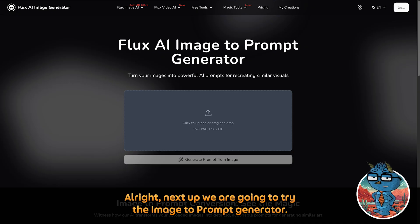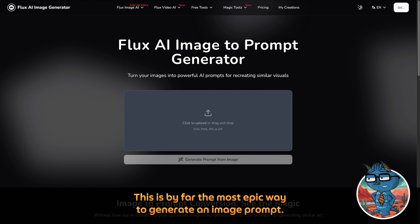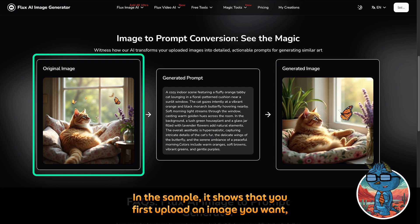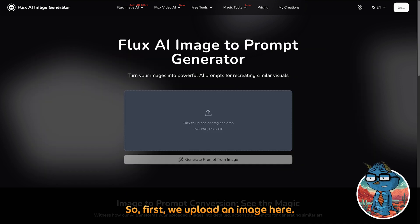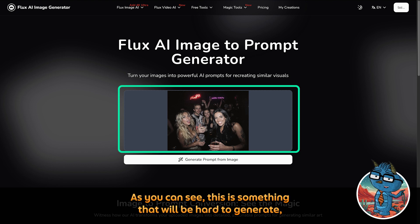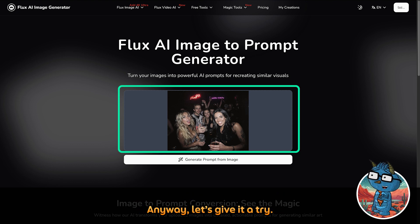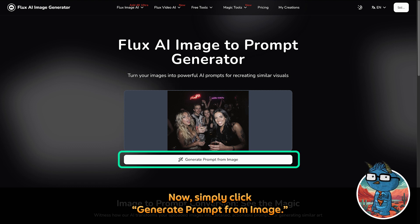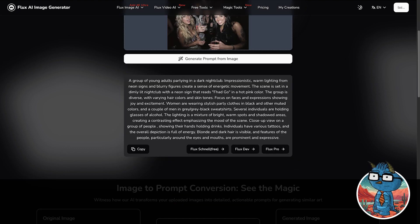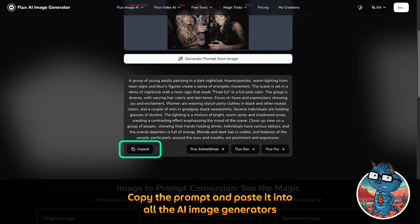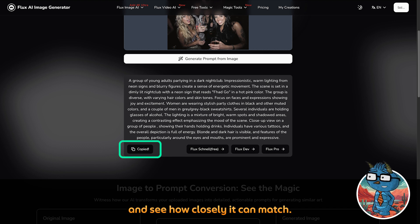Next up, we are going to try the image-to-prompt generator — this is by far the most epic way to generate an image prompt. You first upload the image that you want and it will generate an image prompt based on that image. Let's upload an image — as you can see, this is something that will be hard to generate, but let's give it a try. Simply click Generate Prompt from Image and within a second you will get your image prompt. Copy the prompt and paste it into the AI image generator to see how closely it can match.